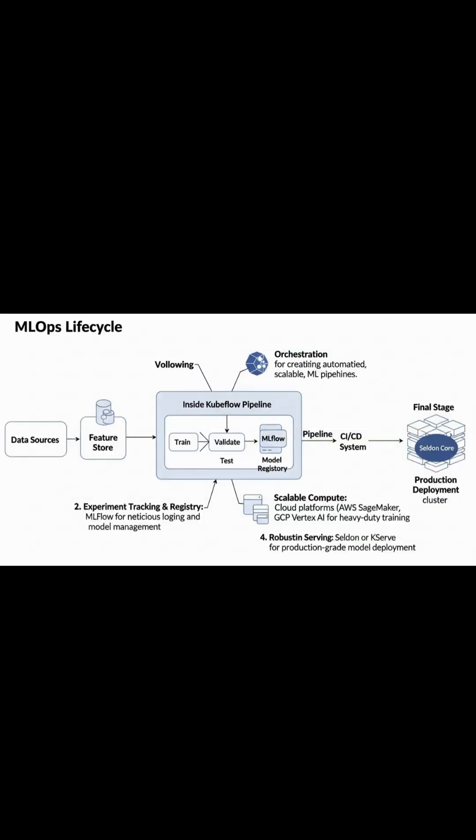Once a prototype shows promise, it's time to graduate from my local machine. This is where MLOps platforms become non-negotiable. My go-to for orchestrating complex workflows is Kubeflow. Running on Kubernetes, it allows me to define my entire training process as a portable, scalable pipeline. I can chain together components for data validation, feature engineering, distributed training, and model evaluation. All as code.